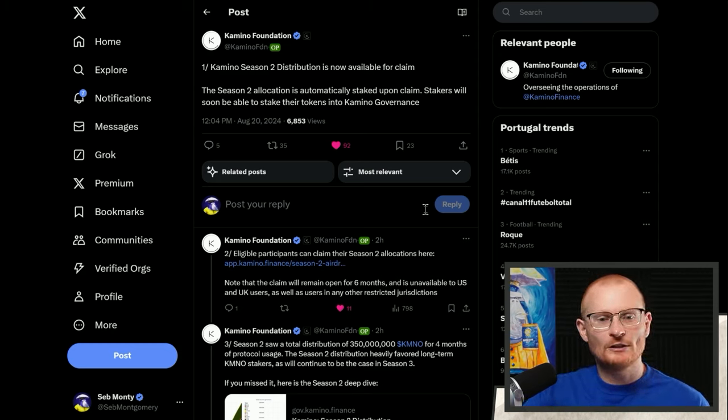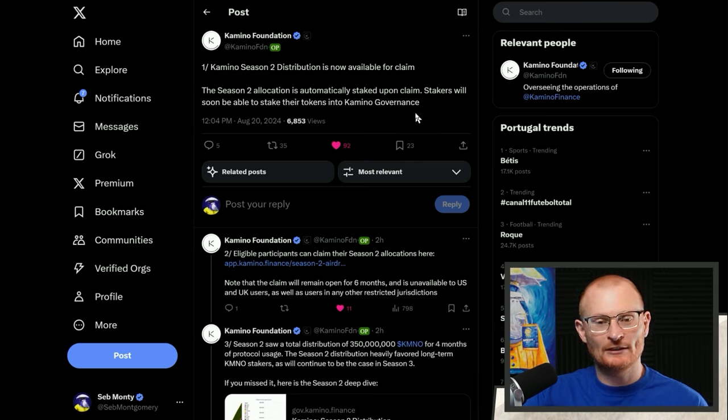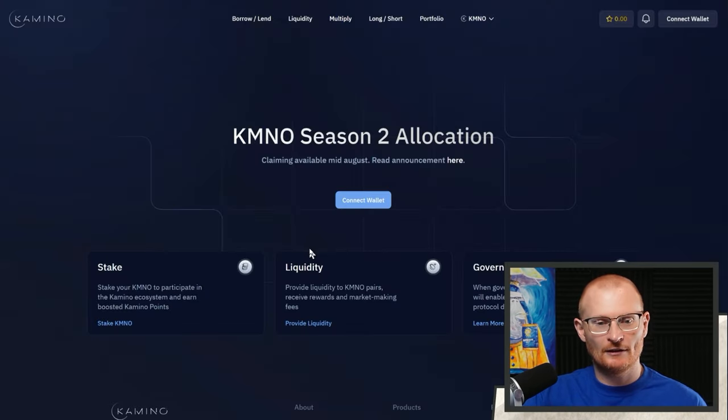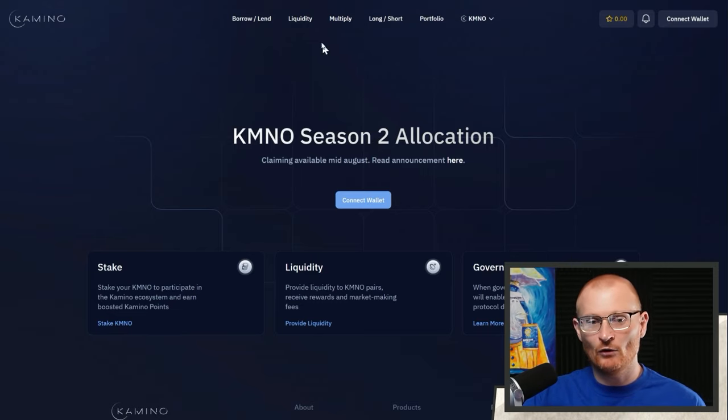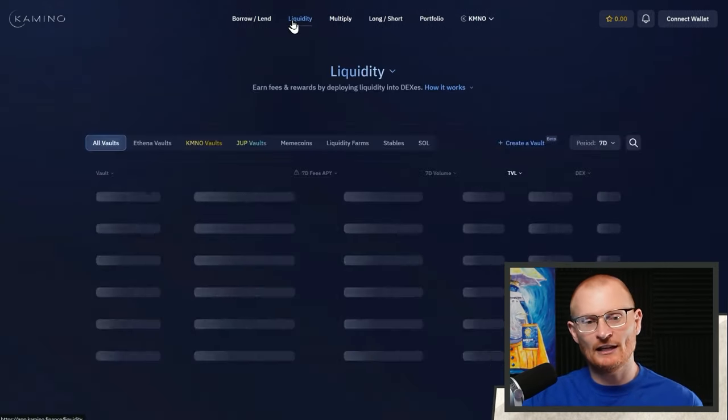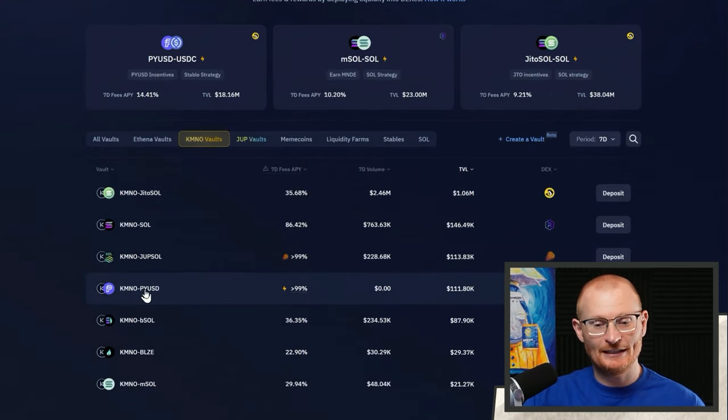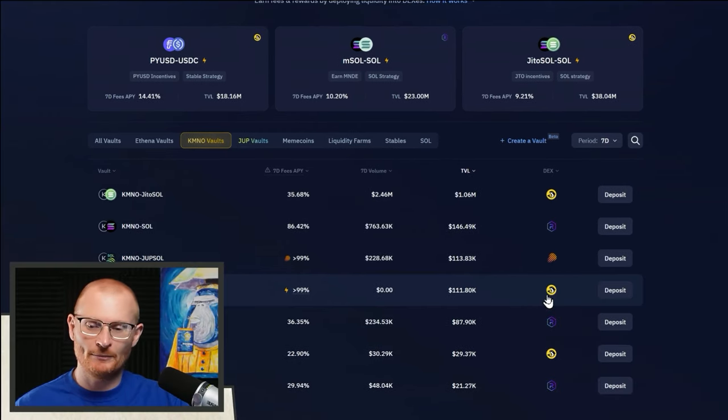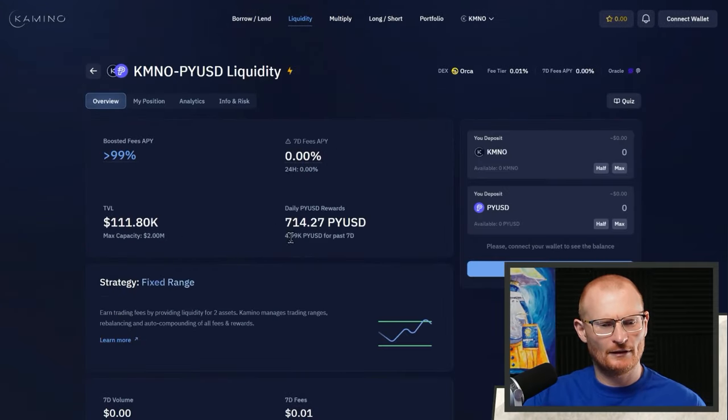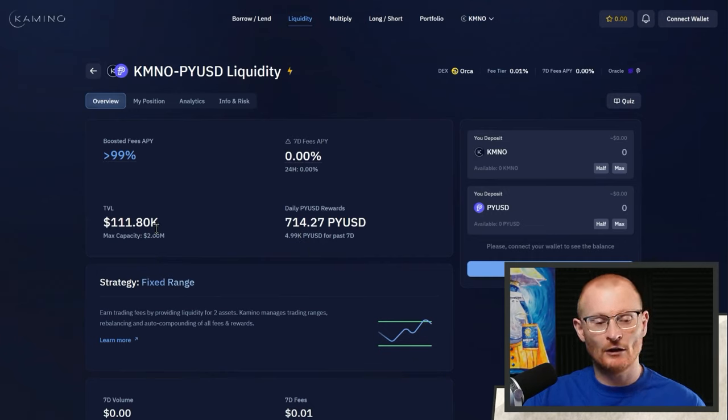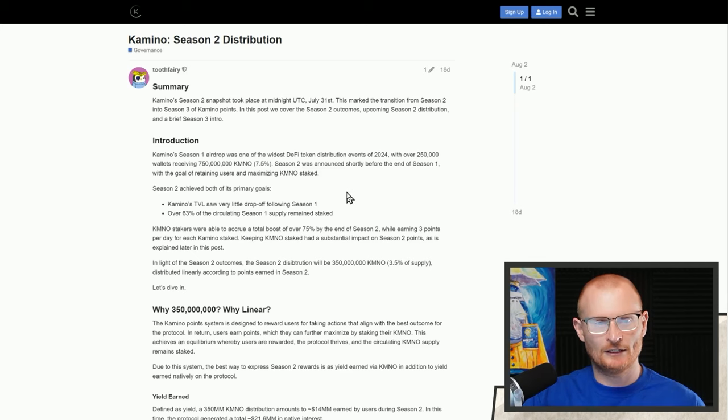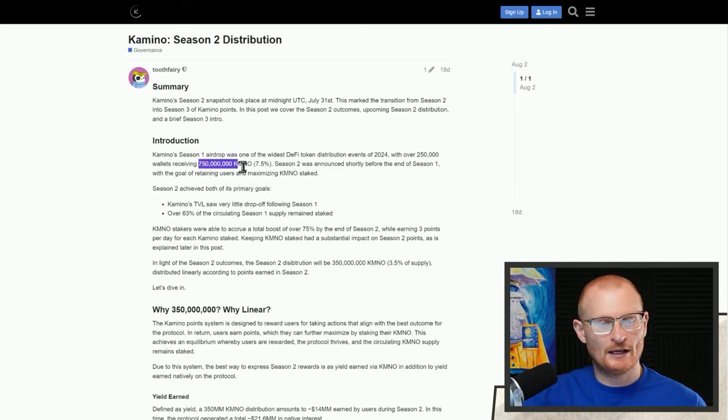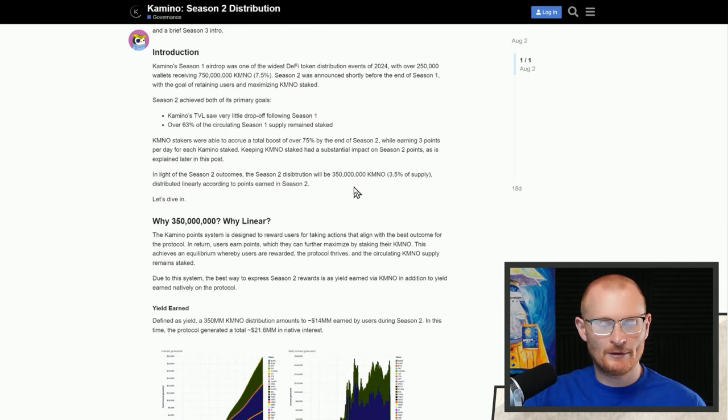Away from meme coin news and on to Camino. Camino Season 2 distribution is now available for claim. When you claim, it's automatically staked. Stakers will soon be able to stake their tokens into Camino governance. Come here, connect a wallet, go and claim and stake it, or you can unstake it if you want to. There's a new strategy here that's getting PYUSD rewards which is decent. The TVL on this at present is low, so I would be keen to jump in this for a week or so and then probably pull out as soon as the rewards start to go down. In Season 1 there was 150,000 and Season 2 it's 350,000, still a linear distribution.